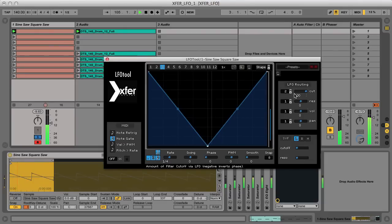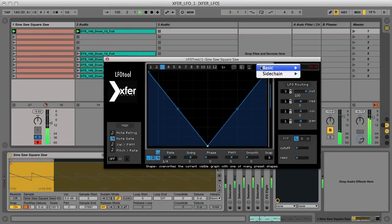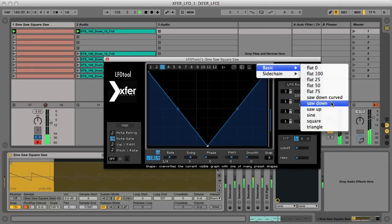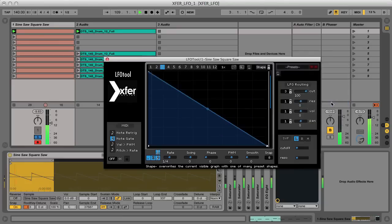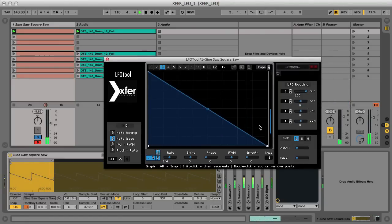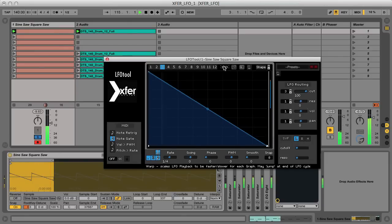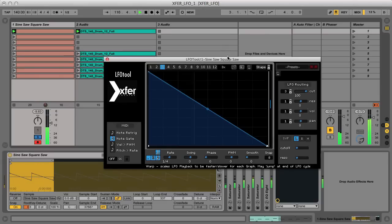For the next curve, I might want to create a repeating downward filter sweep pattern, so I can just use the preset list in the corner to select the downward sawtooth. If I wanted this to be at a faster tempo, I can use the Warp setting, which allows you to multiply the global timing just for this curve, so the other two we made won't be affected.